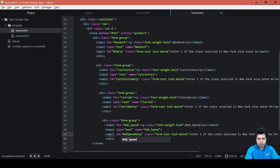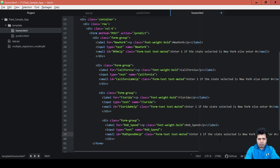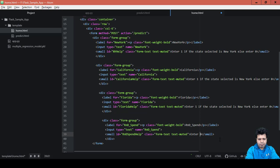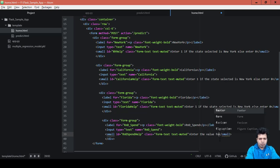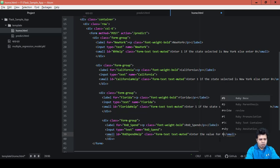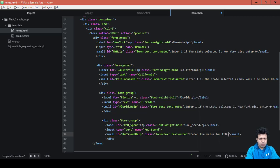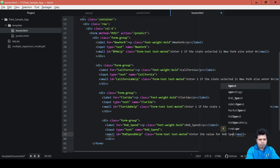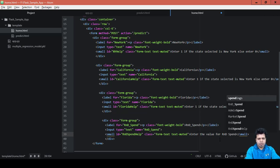Okay, now we need to change the text here. We need to say enter the value for RND spent.